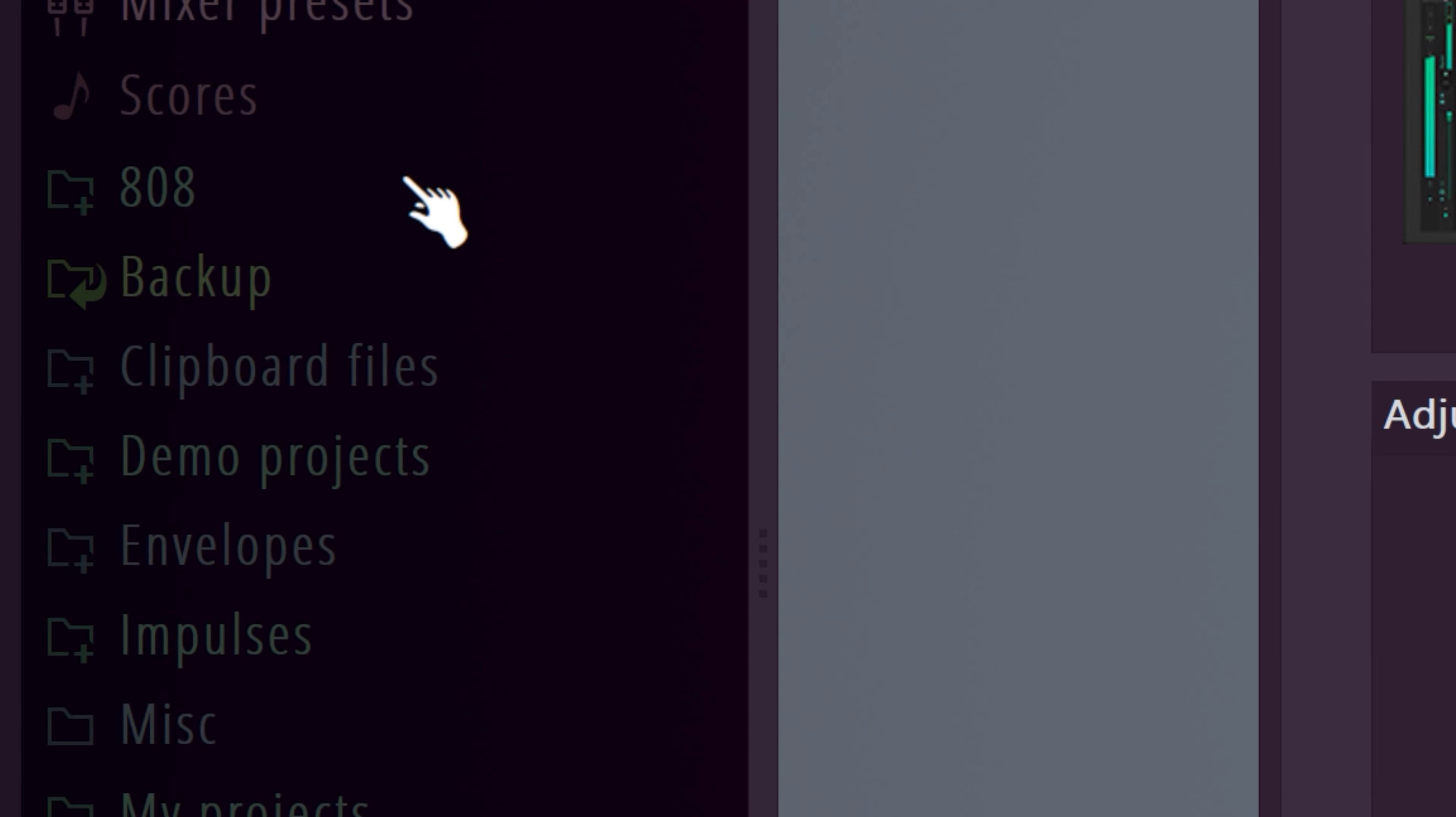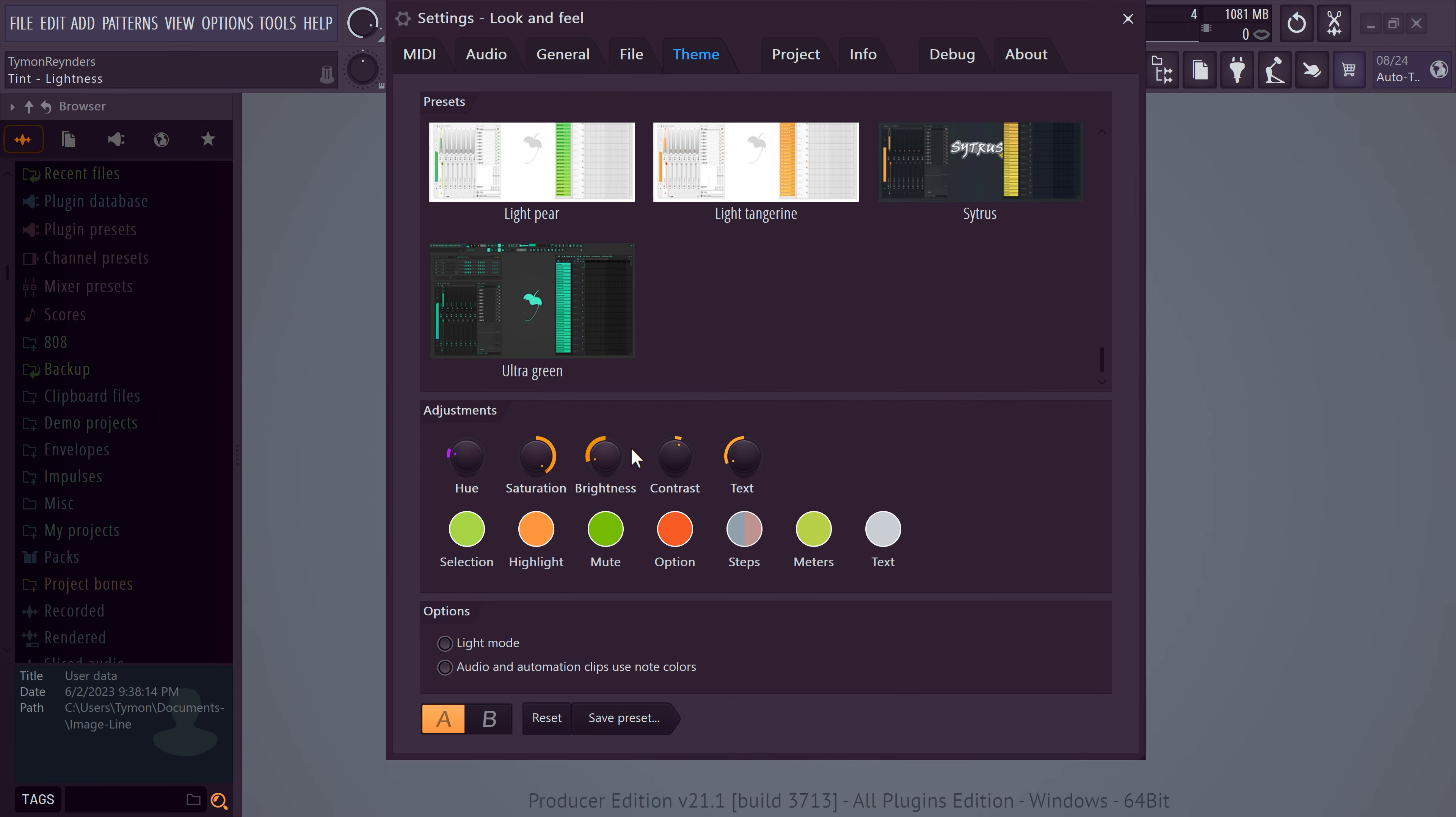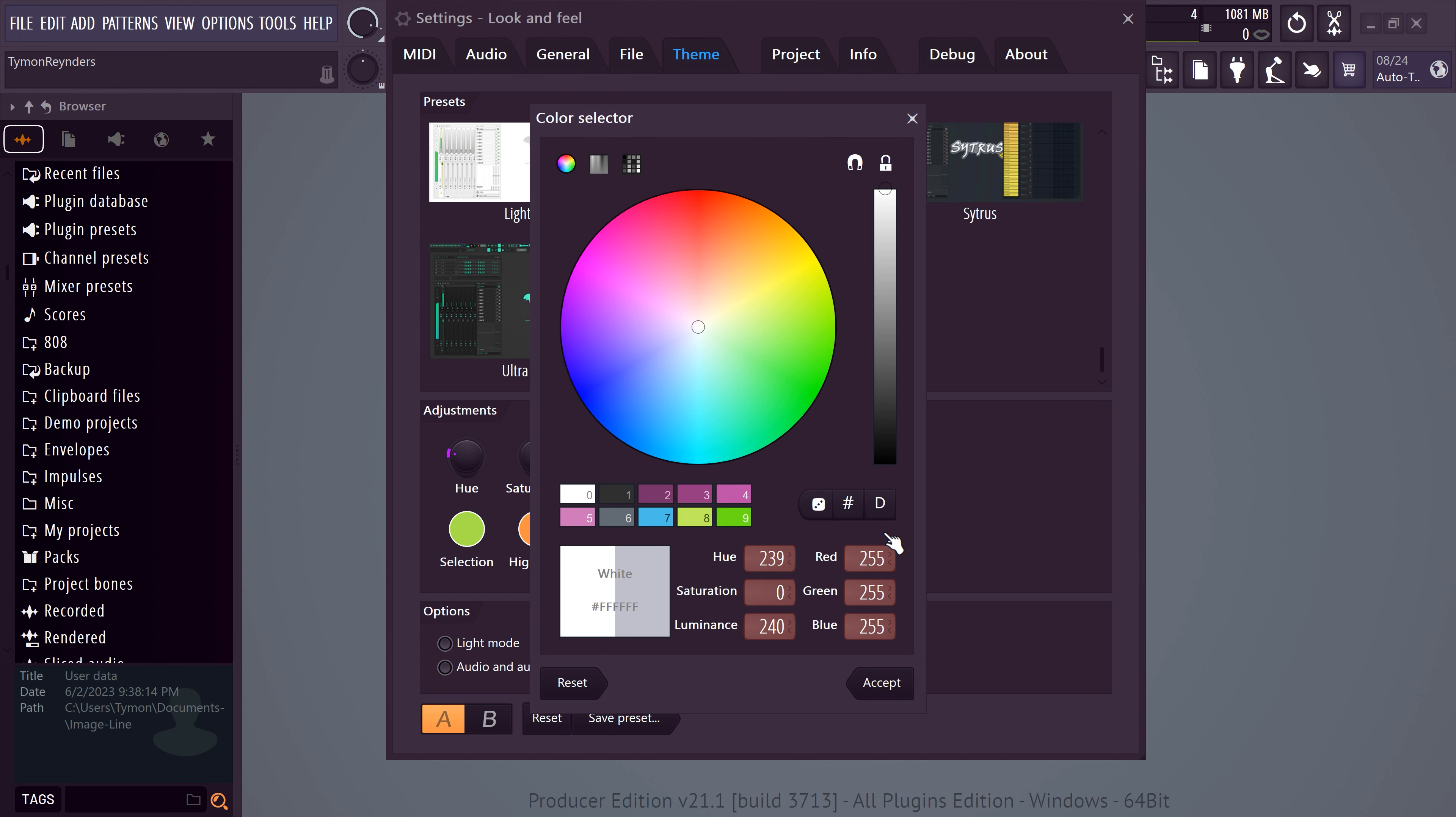Now, we do have one more problem. The text in our project isn't as visible as we would like. To fix that, simply tweak the brightness of your text. Now, this will only affect the text in your interface, but not in Windows like this. To change that, click on the text color button.